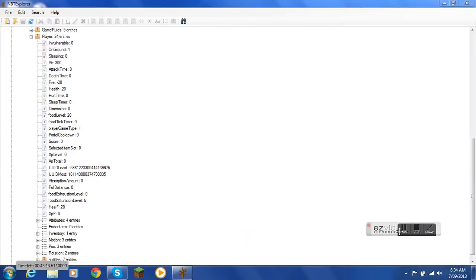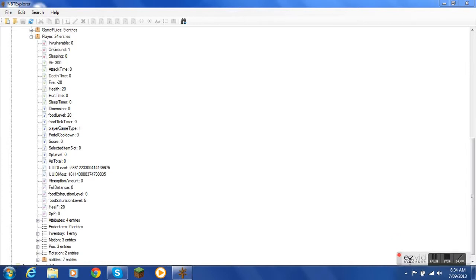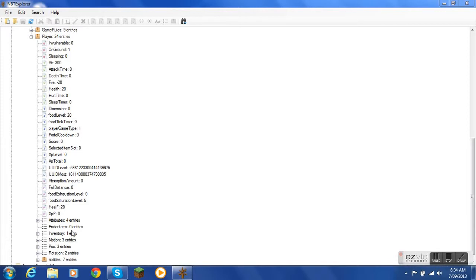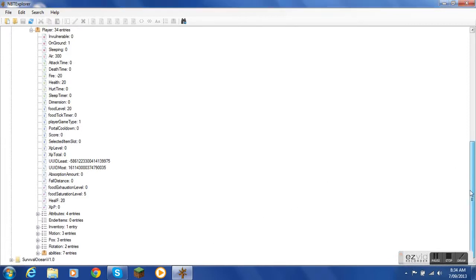And then you click on inventory. Right there, one entry, because I only have one thing in my inventory.